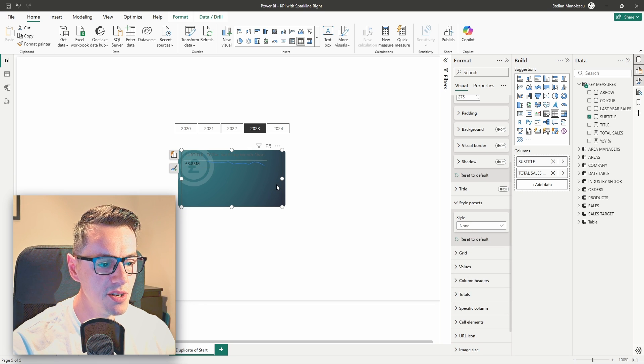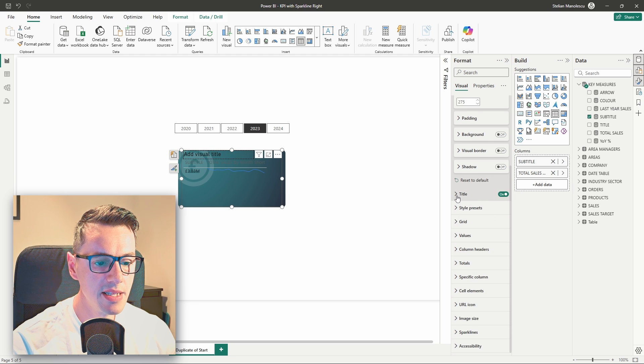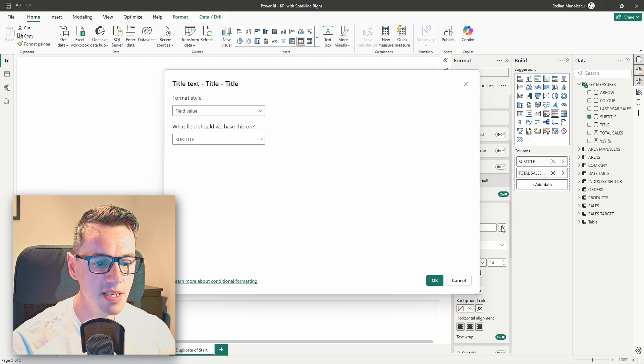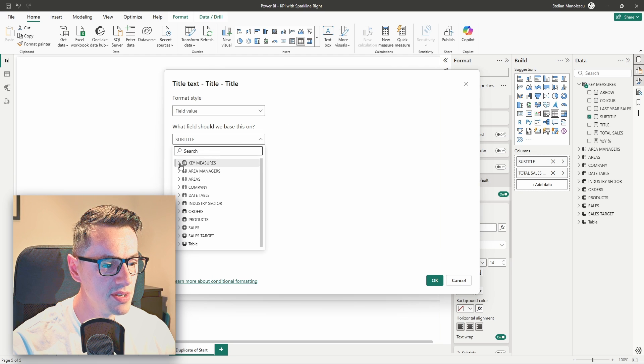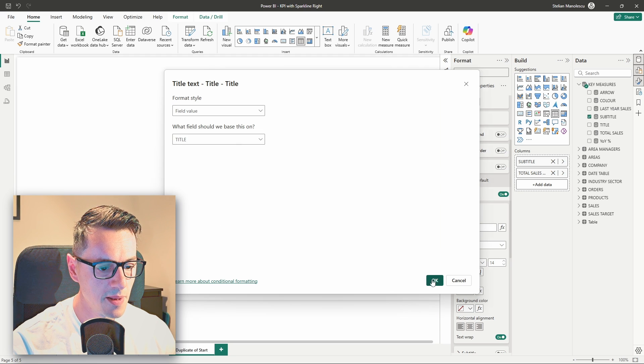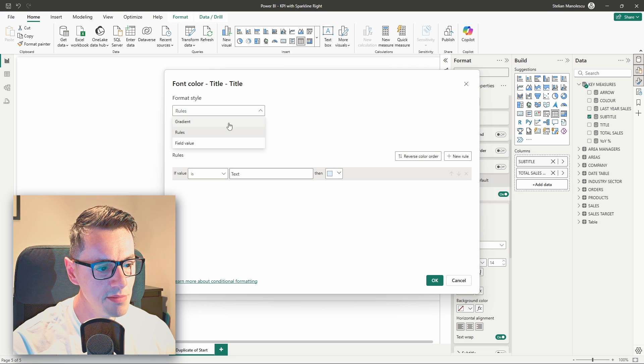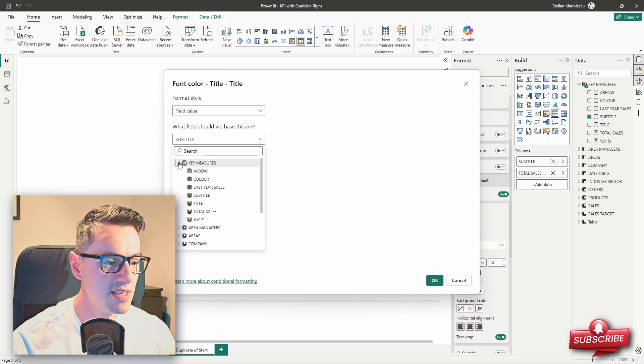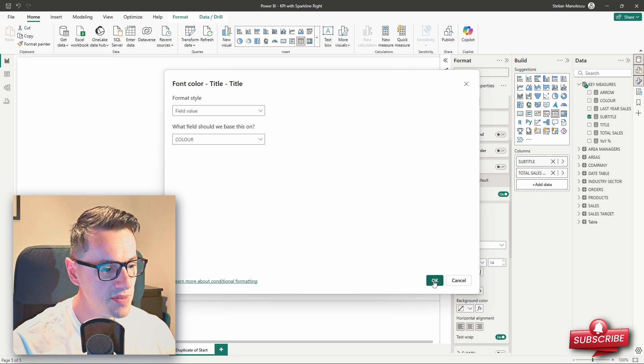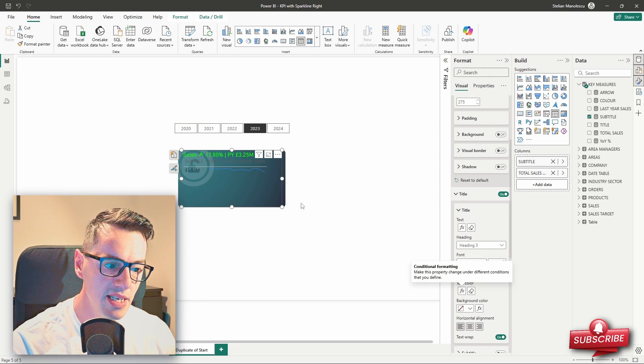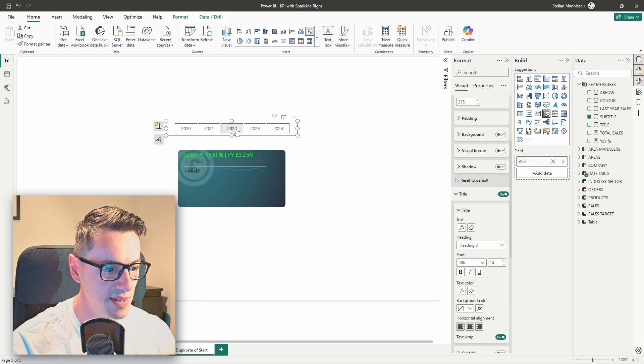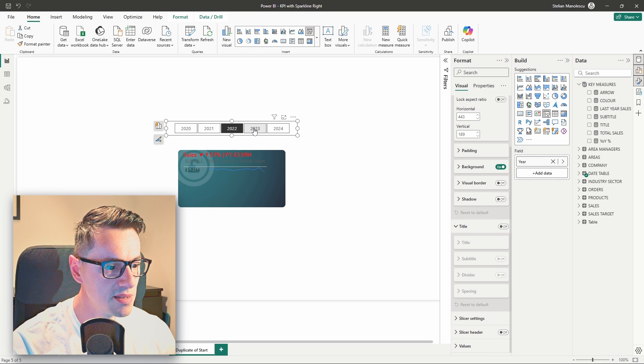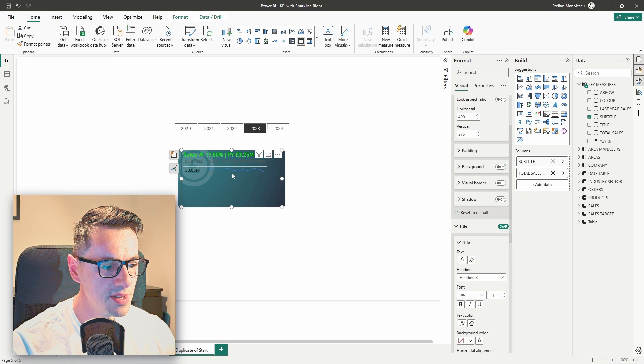Let's make it look a bit more like a KPI card. First, we will add the title, and we will use exactly the same measure that we used last time. And then, for the color, we will use, again, the same measure that we used last time that returns green color when the year over year is positive, and red color when the year over year growth is negative. Let's put it to the test, and it works just fine.